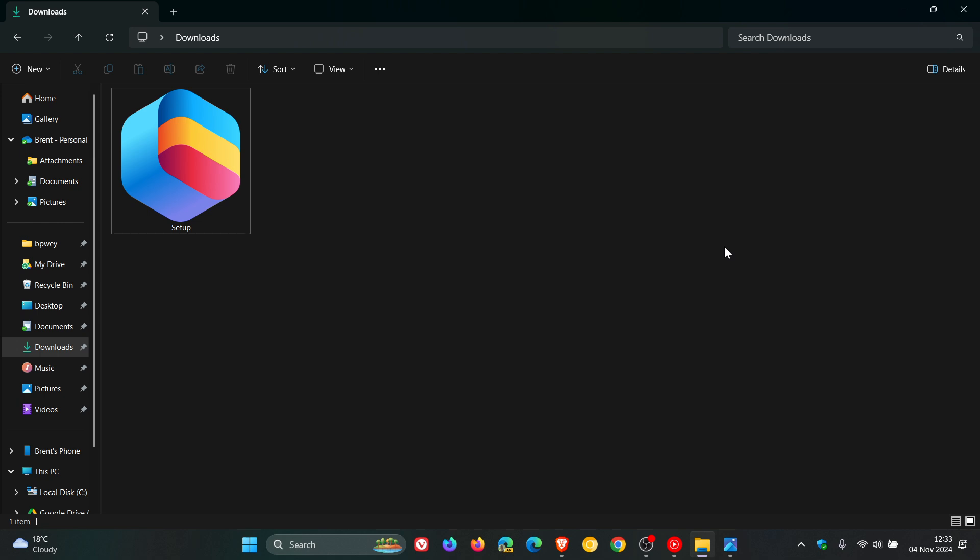Although I have downloaded the executable, which you can do as well from the description, at this stage you can only use the app if you are a Microsoft 365 customer with a work or school account, which I'm not. I've got a personal account. Unfortunately, I won't be able to show you the actual app in real time, but I can show you some images to give you a general idea if this is something you would be interested in.